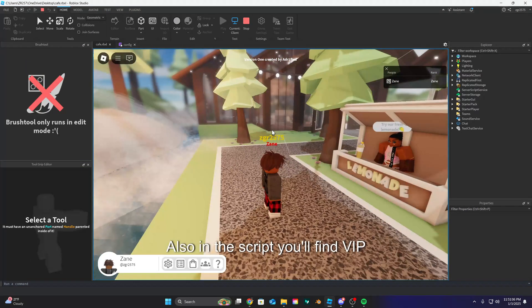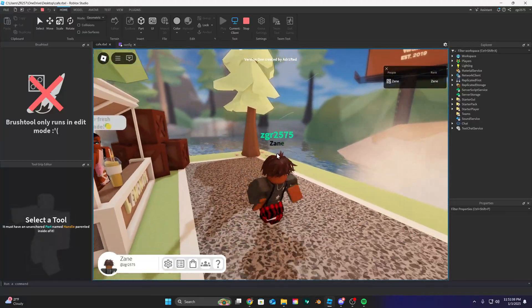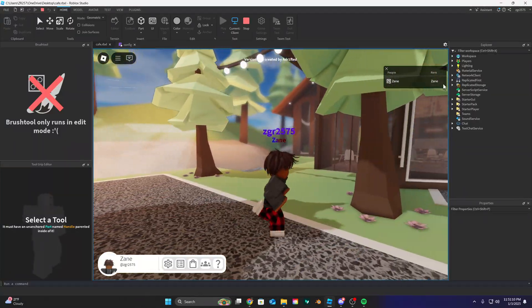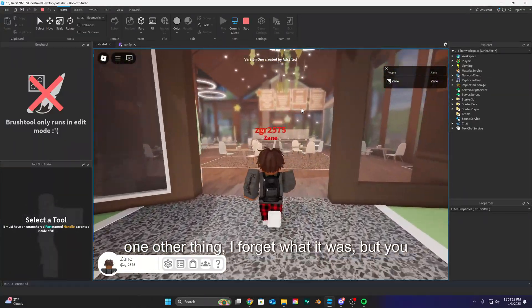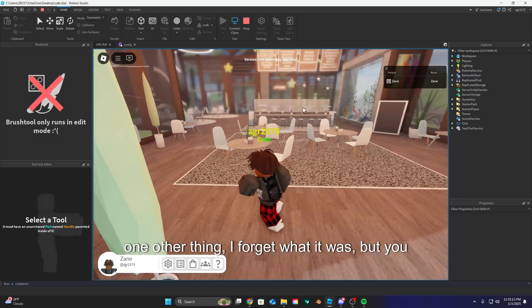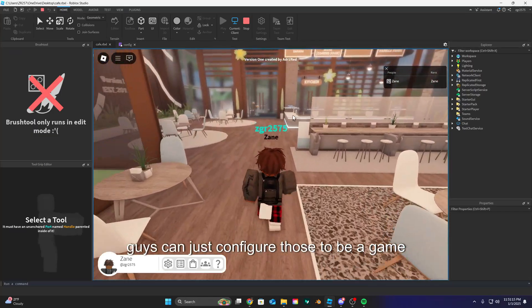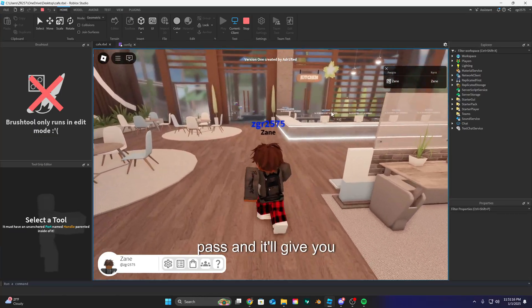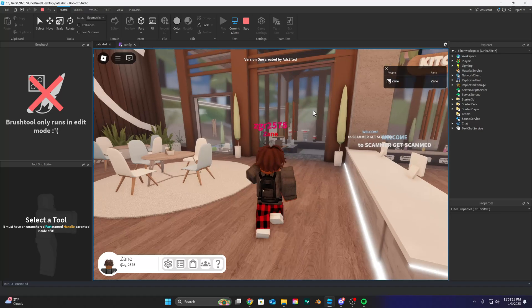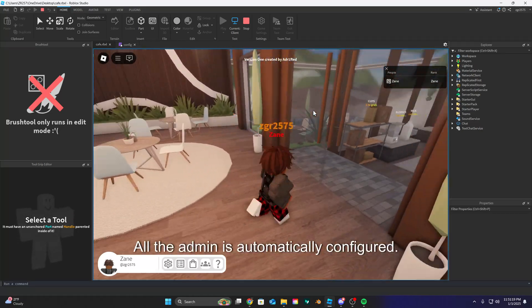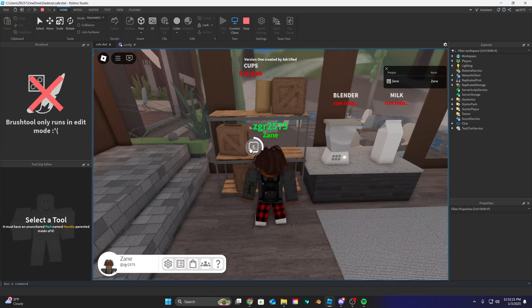Also in the script you'll find VIP and one other thing I forget what it was, but you guys can just configure those to be a game pass and it'll give you VIP. All the admin is automatically configured.